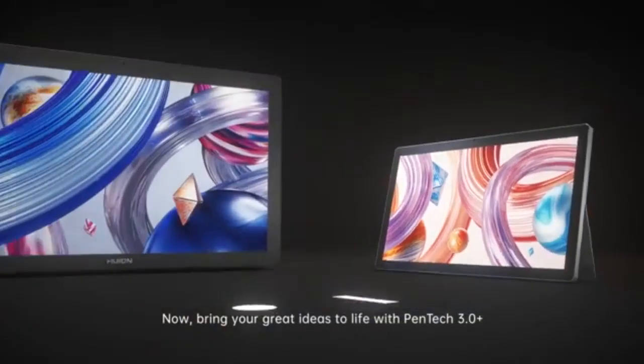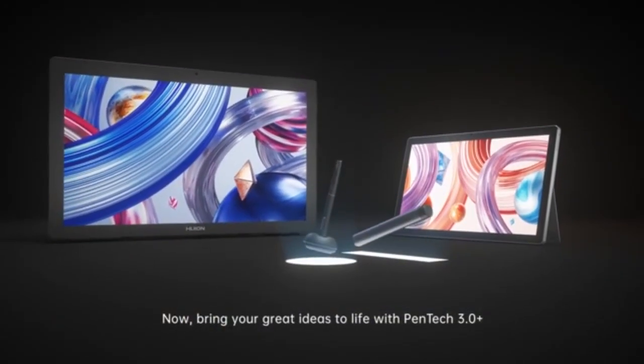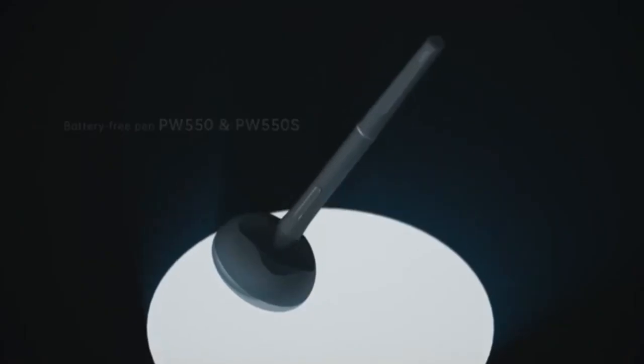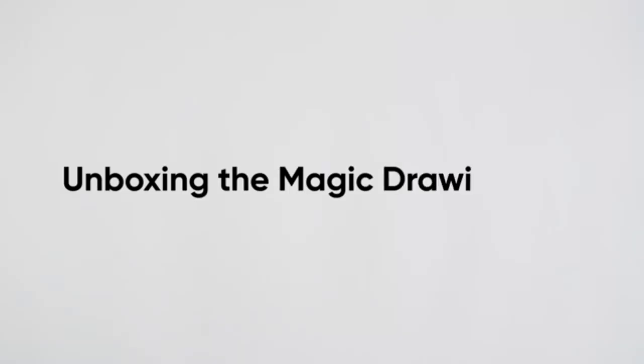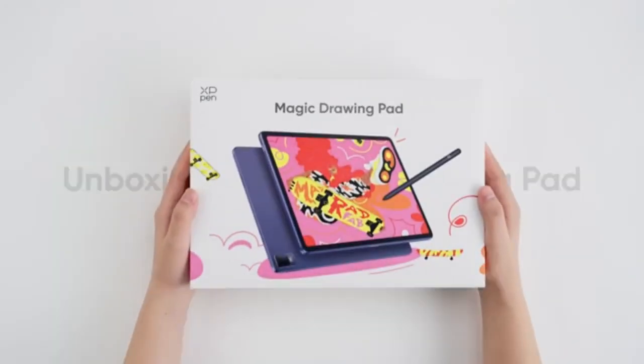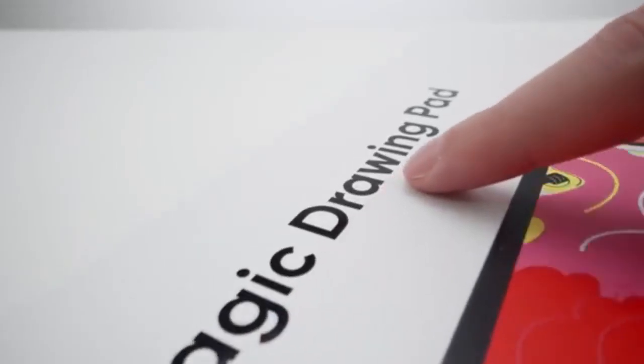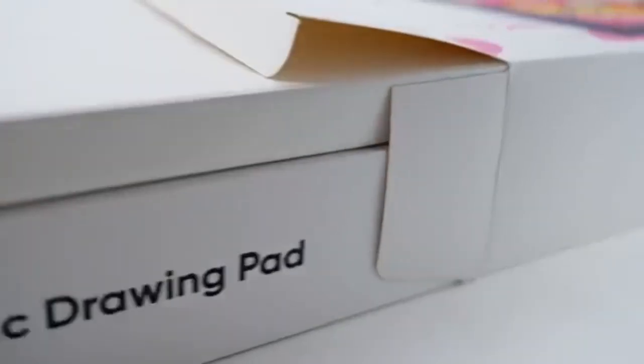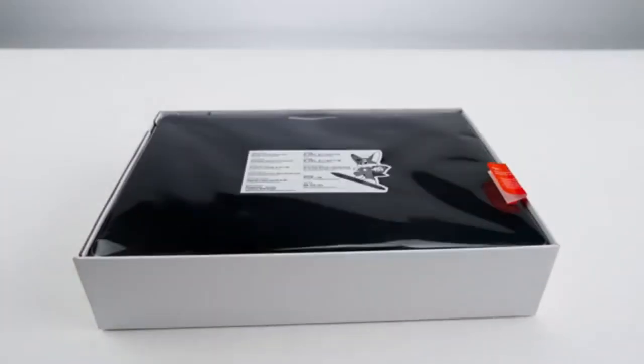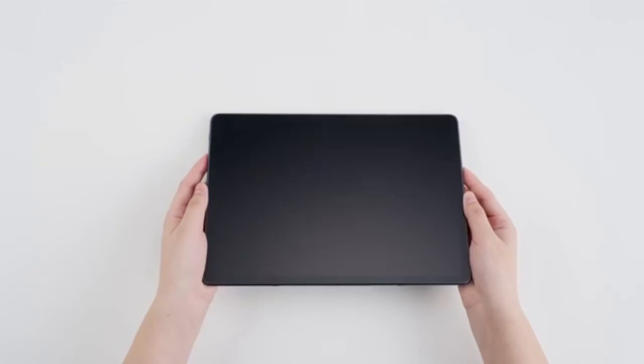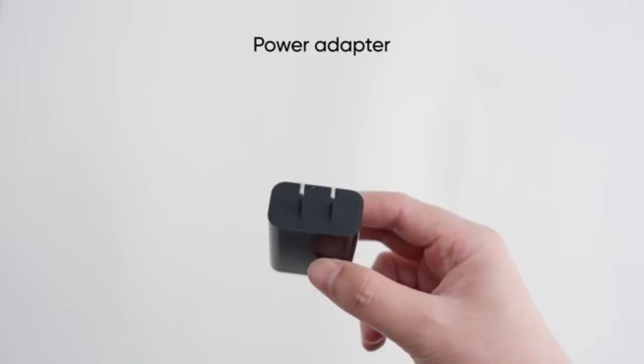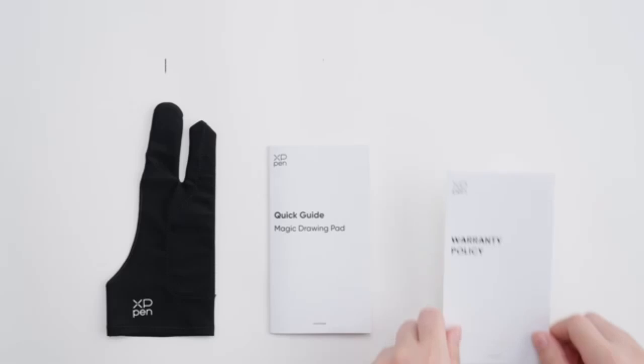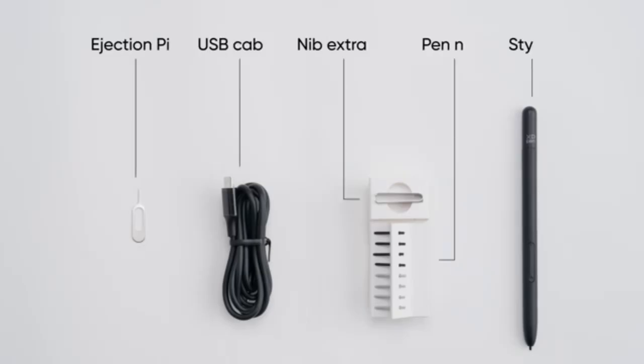XP-Pen Magic Drawing Pad, most portable tablet. The XP-Pen Magic Drawing Pad combines portability with power, making it a great choice for artists on the go. It has a 12.2-inch screen with a resolution of 2160x1440 pixels and an aspect ratio of 3 to 2, offering clear and accurate color display at 109% sRGB and 82% Adobe RGB.